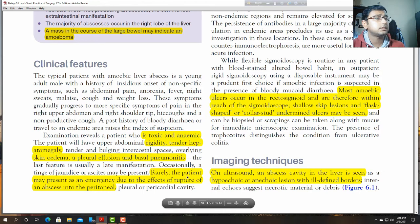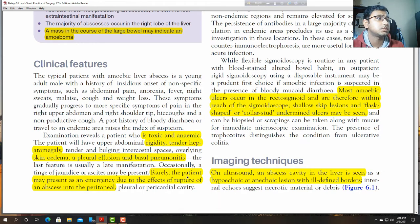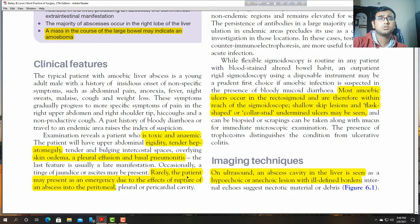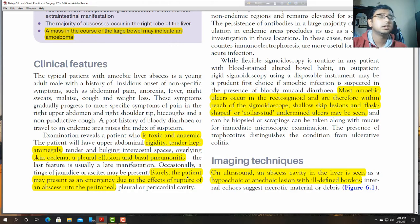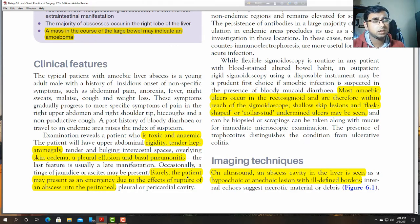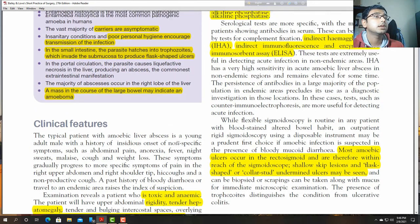Rarely, the patient may present as an emergency due to rupture of an abscess into the peritoneum, though this is very uncommon as the abscess mainly occurs deep within the liver. Some patients will suffer rupture of the abscess into the peritoneum, but it is not common.